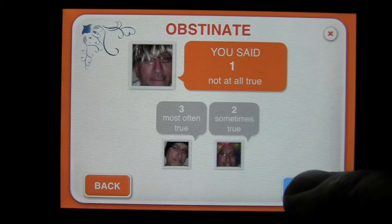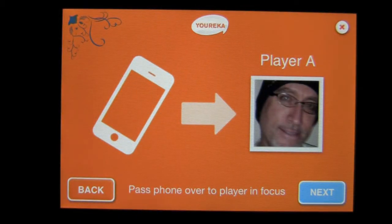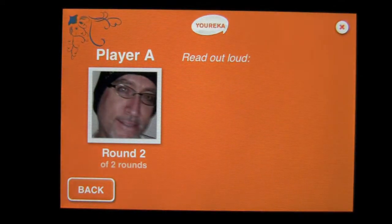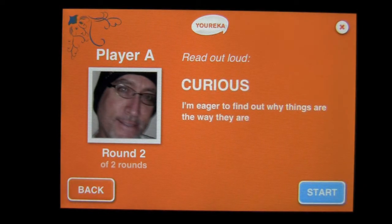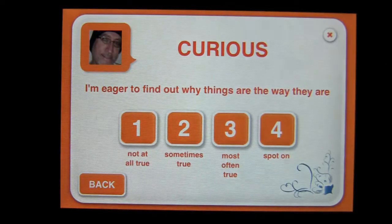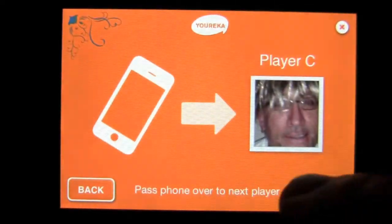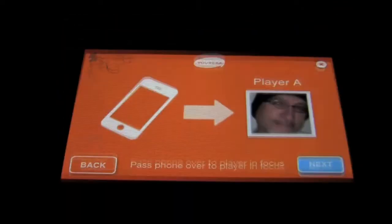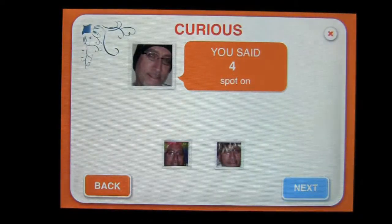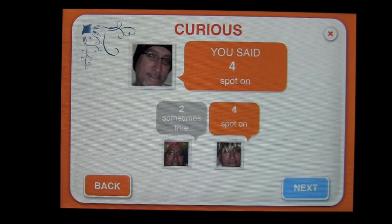That round is over. We move on to the next word and the next player. It comes back to player A, which is serious Crazy Mike. He presses next and has to read the word out loud: 'curious — I am eager to find out why things are the way they are.' This continues for each word. He presses start, then I answer — spot on, I am curious. The others answer about him: sometimes true. Surfer Crazy Mike says spot on. When I press next, the results come in — survey says sometimes true and spot on. So I get a point for spot on. This is the point in the game where you comment amongst the players based on your selection of answer.